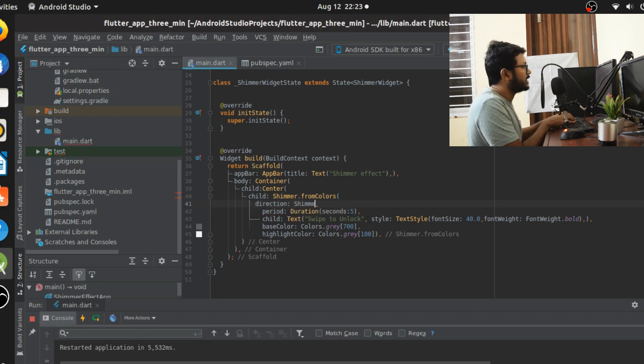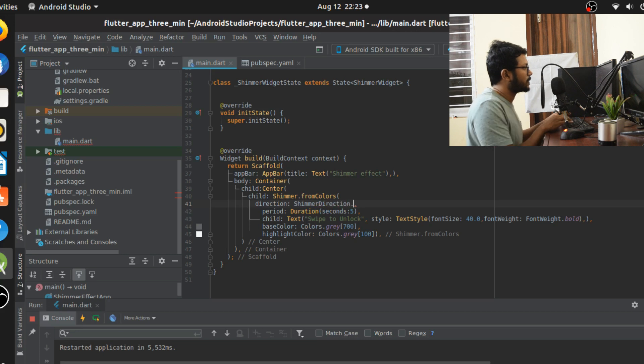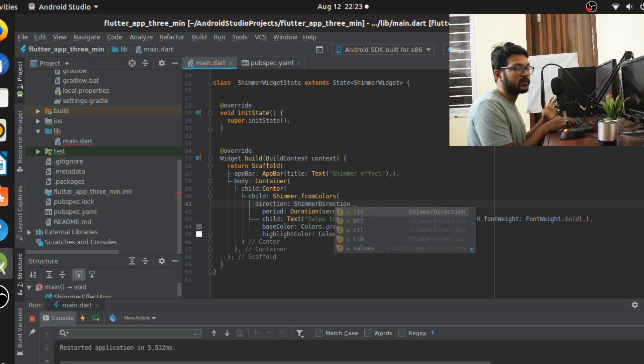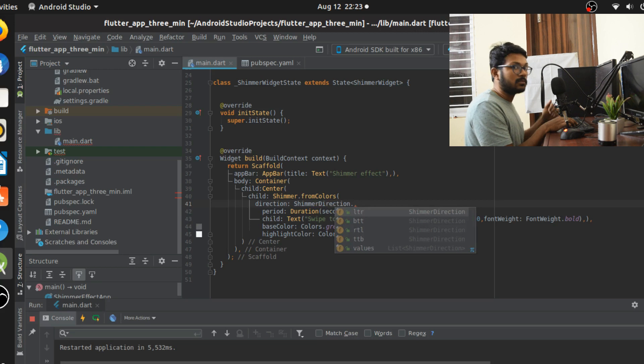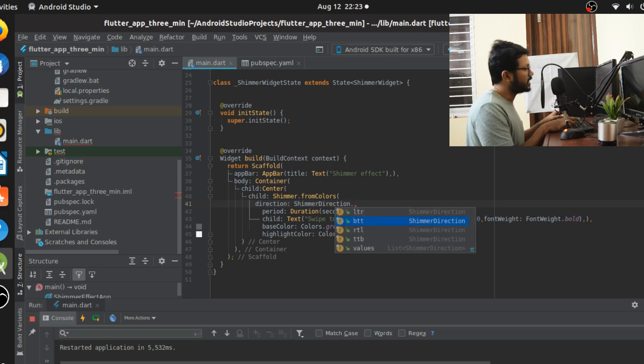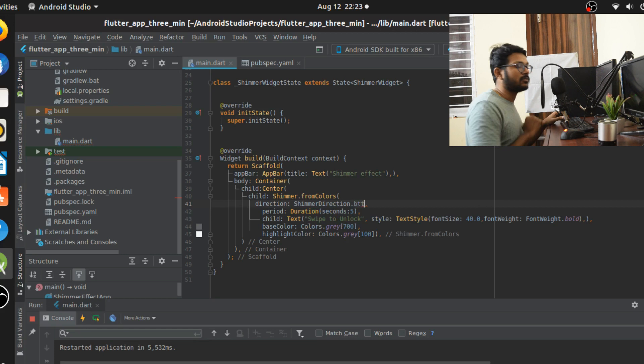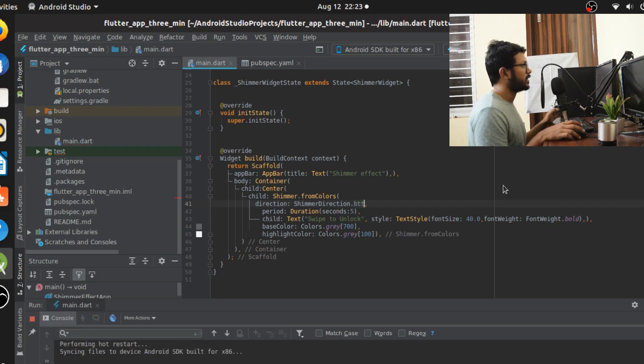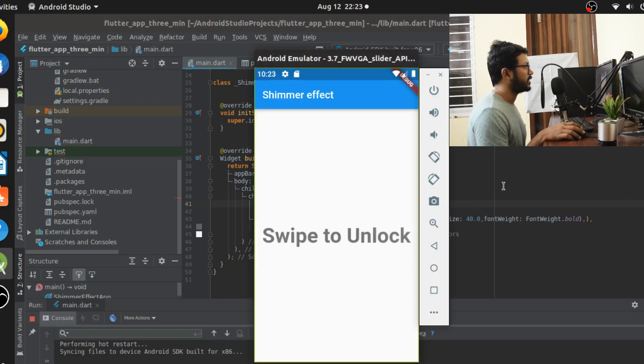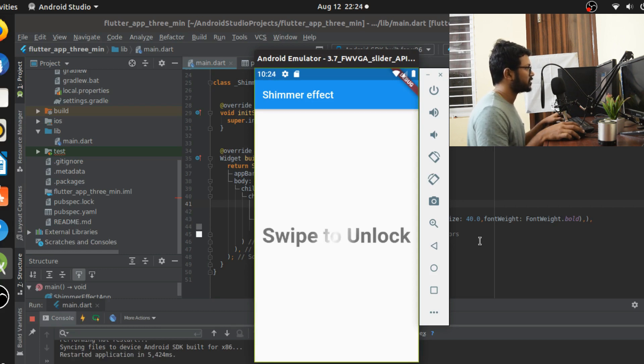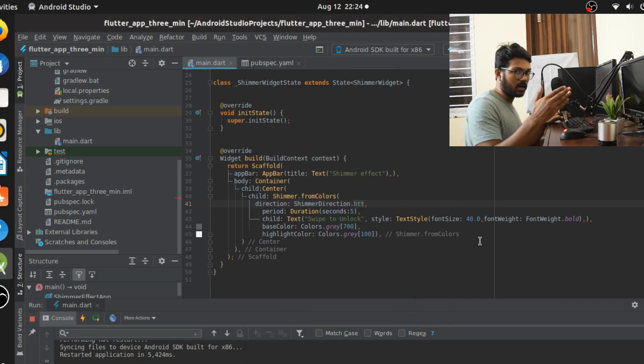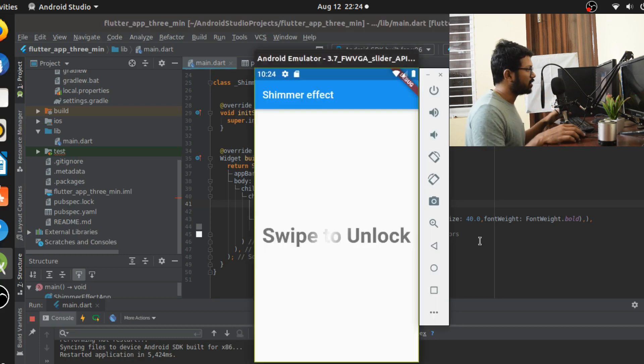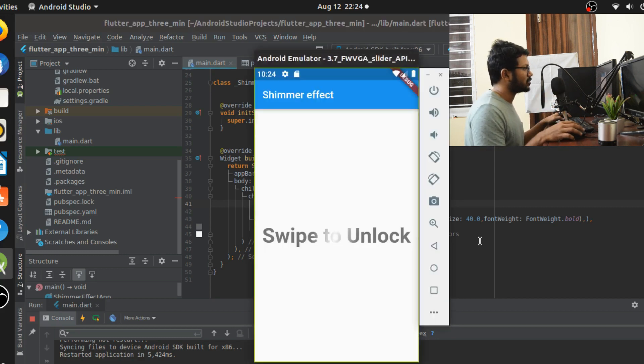Next is the direction. Direction is going to be nothing but which direction you want it to go. It takes the shimmer direction class. LTR is going to be left to right, BTT is bottom to top, right to left, and top to bottom. Let me give say BTT, bottom to top. Let me do that and run it again. We'll wait for that effect to change. I'm really not sure if you can see that effect effectively because it's going from bottom to top and we have a very small height to play with.